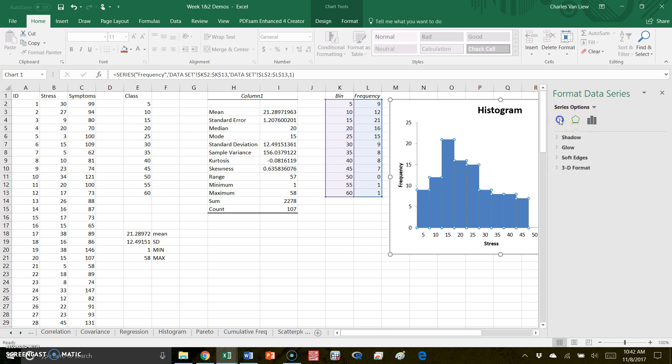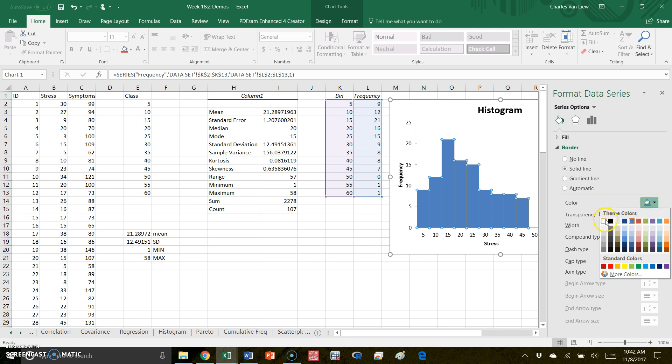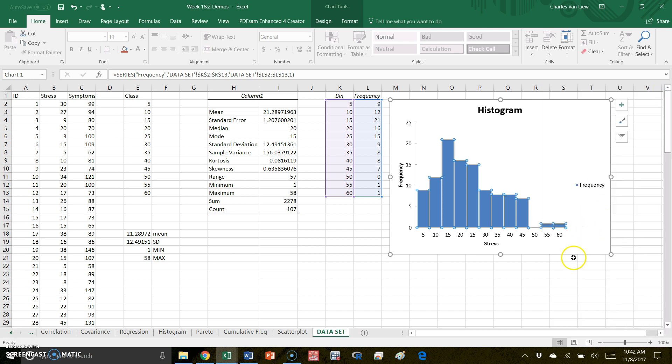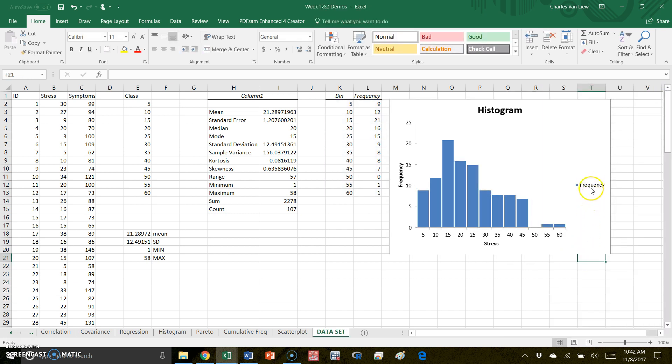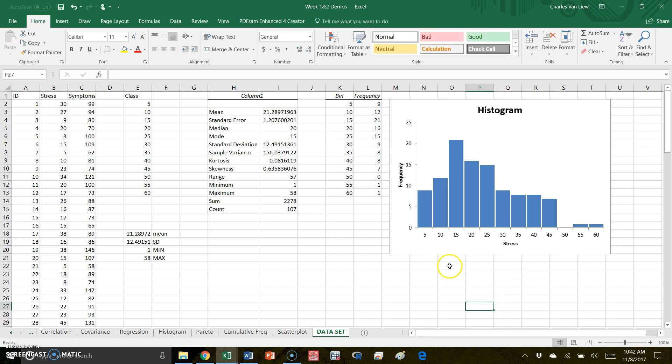When you do that, a lot of times people like to put a border so that you can see the lines being separated still, even though they are now touching. So I can put a border to separate my lines to make it look a little more professional. And if you don't want this 'frequency' label because it's implied by the axis, you can just click on it and hit delete. And you now see that I have a histogram for my data. I have my descriptive statistics all done in Excel using the Data Analysis Toolpak.